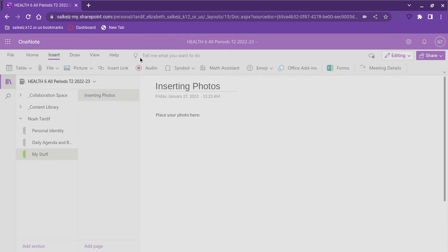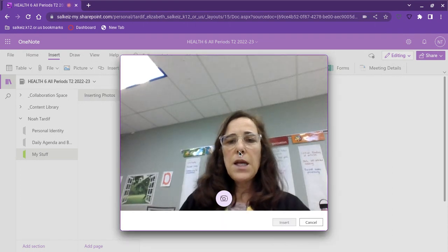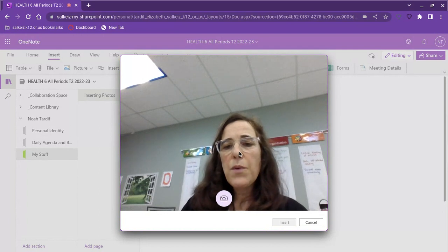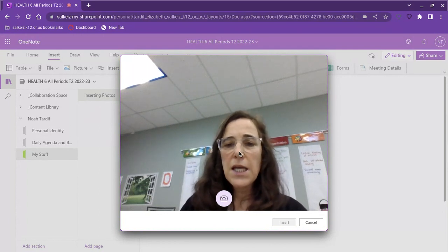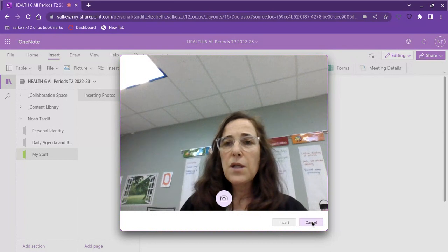Click allow and then it's showing me the front camera but I need the back camera so that I can take a picture clearly on the table. So I'm going to click cancel.